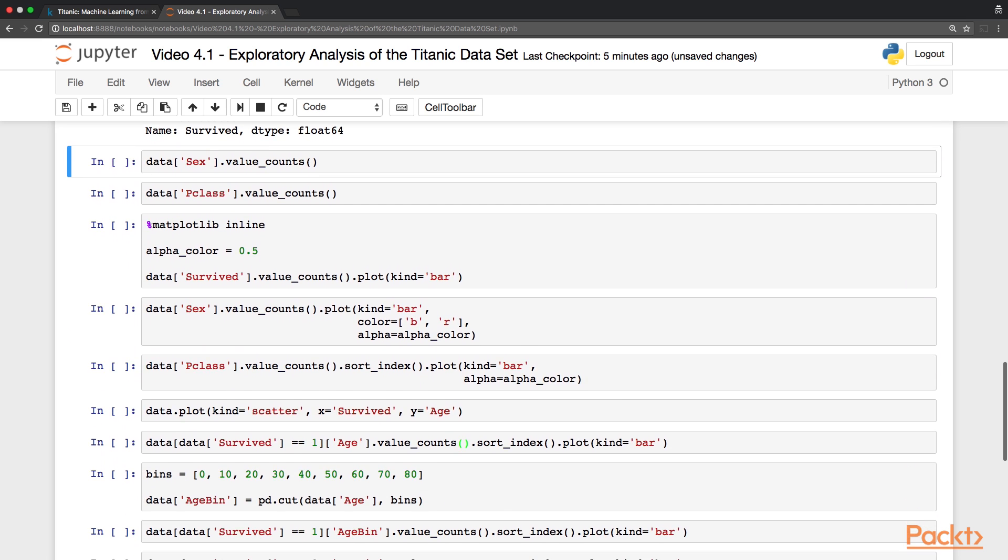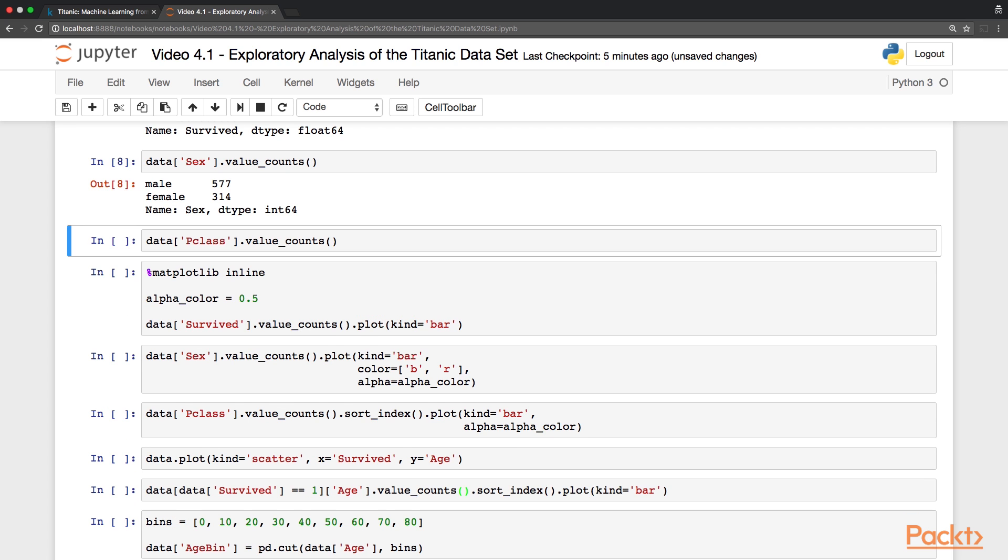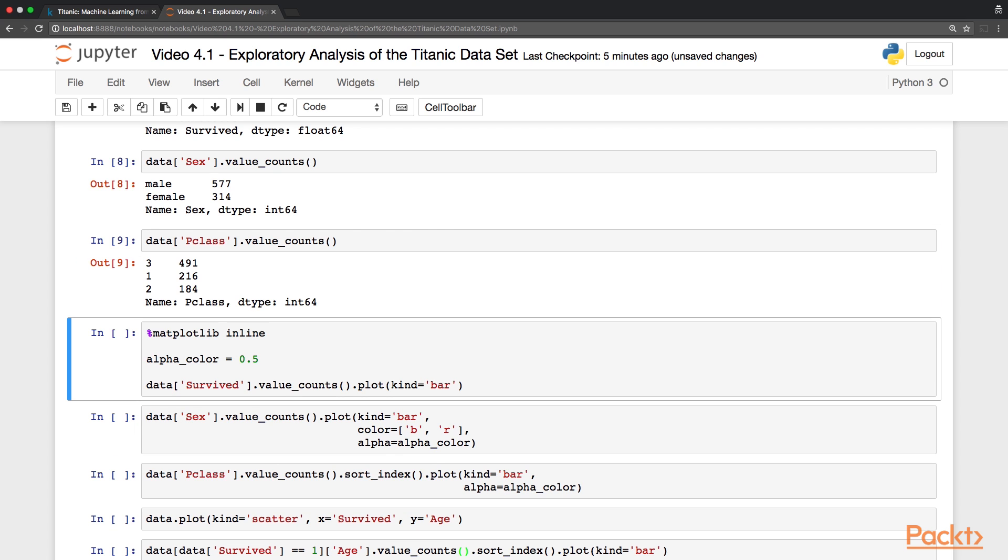Similarly, we can also look at the gender distribution, with 577 males and 314 females, and also the distribution between classes, where the majority of the passengers have been in the third class. This is of course interesting, but maybe this kind of observation can benefit from displaying the data in a graphical form. As we have briefly introduced in the last video, this is quite easy to perform, combining pandas with matplotlib.